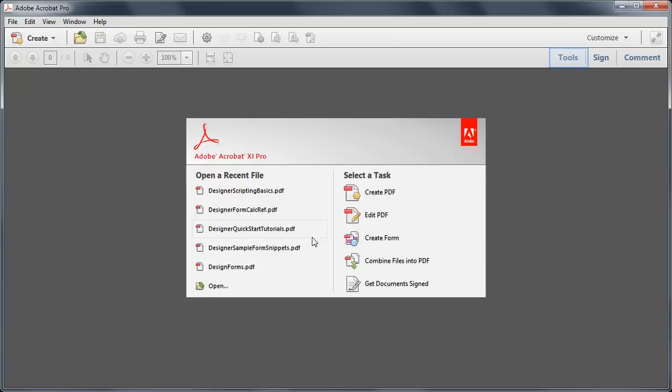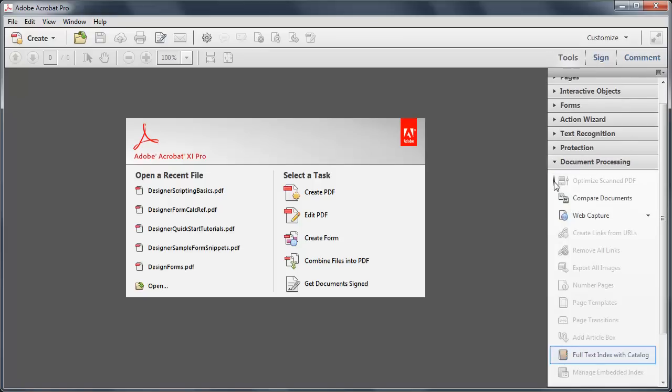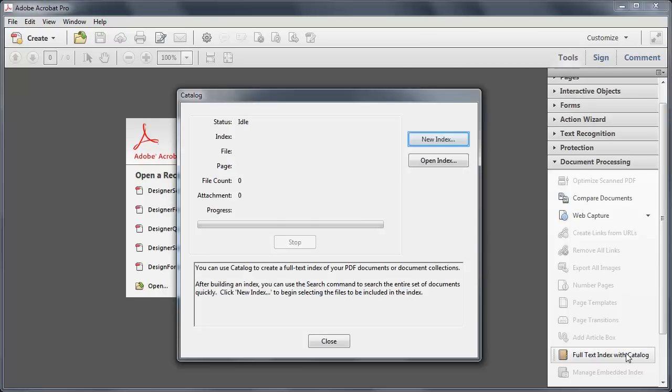Open Tools Pane, expand Document Processing, click on Full Text Index with Catalog, and click New Index to create one.